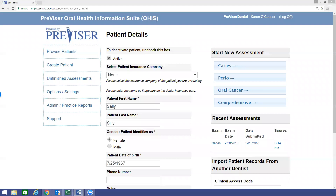Once completed with the patient's clinical data, Provisor will quantify both the risk of future caries as well as the current restorative needs of the patient. So let's begin.